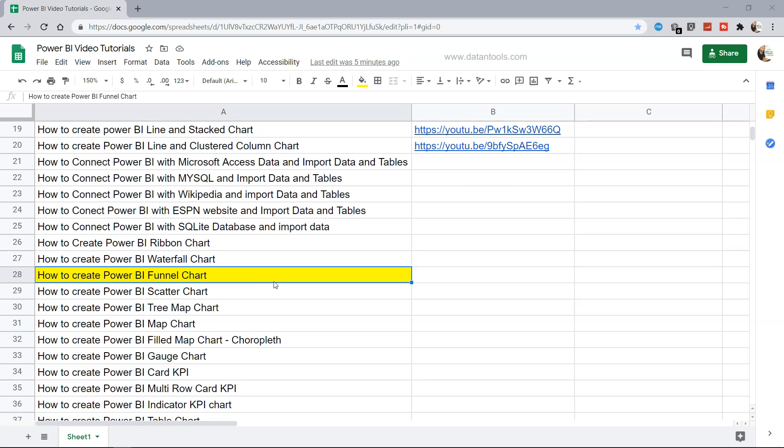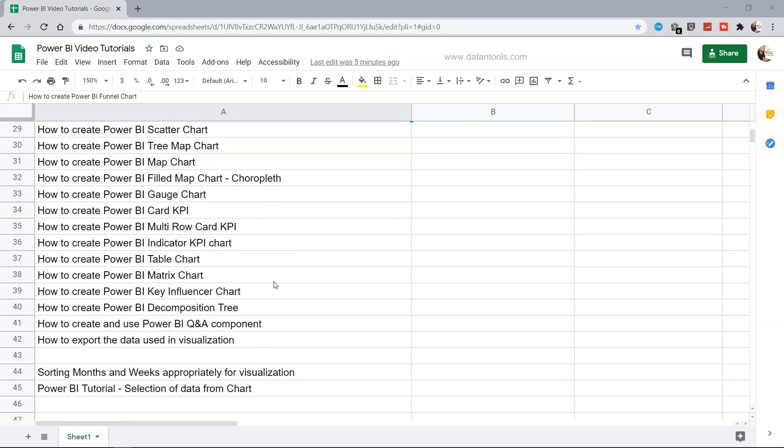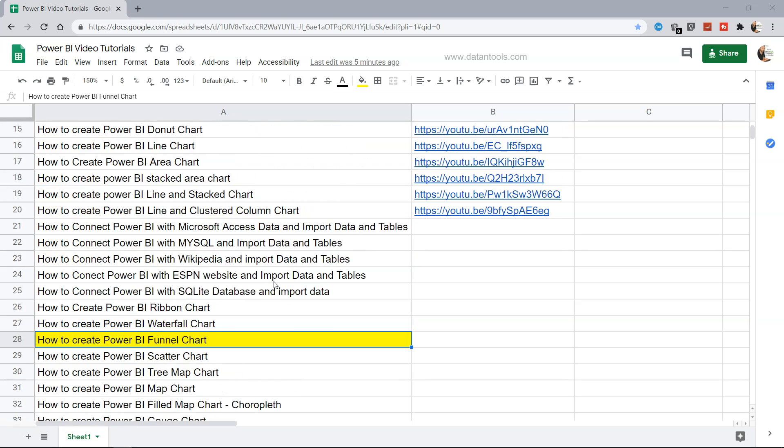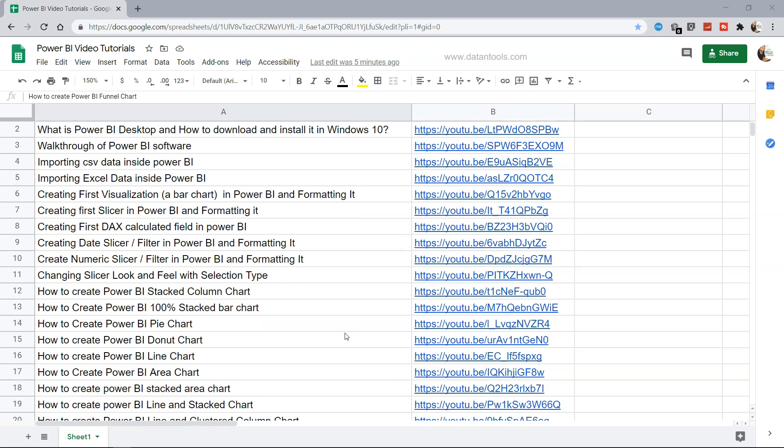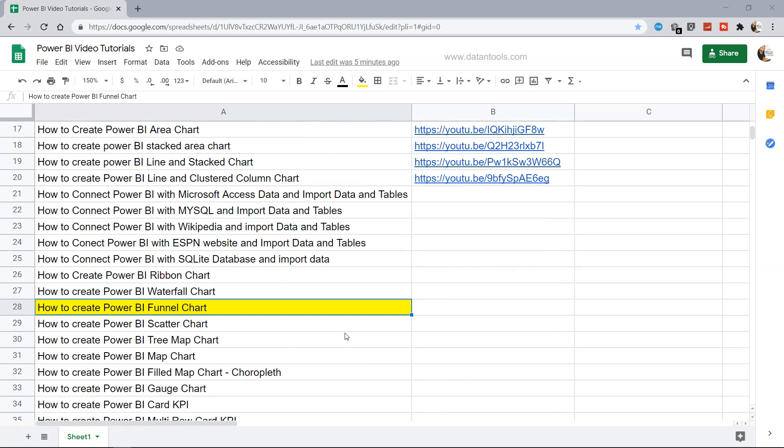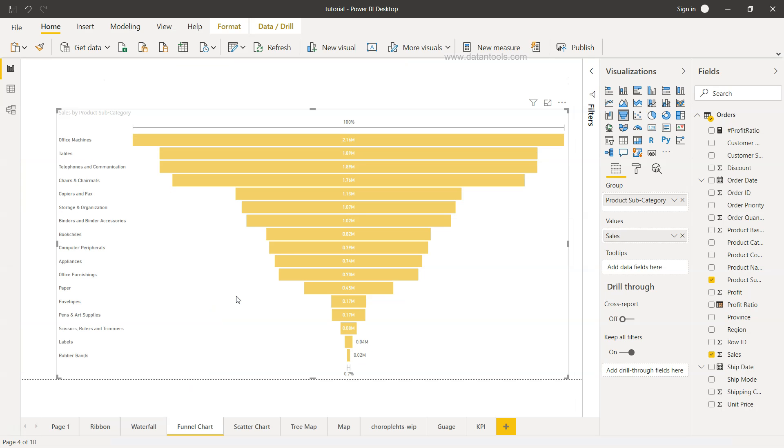As well as in the future, I will continue documenting the information. As you can see, the link is also present so this information will be available in the description and you can go ahead and search it. All right, so what is funnel chart? Let's go ahead within Power BI and see it.